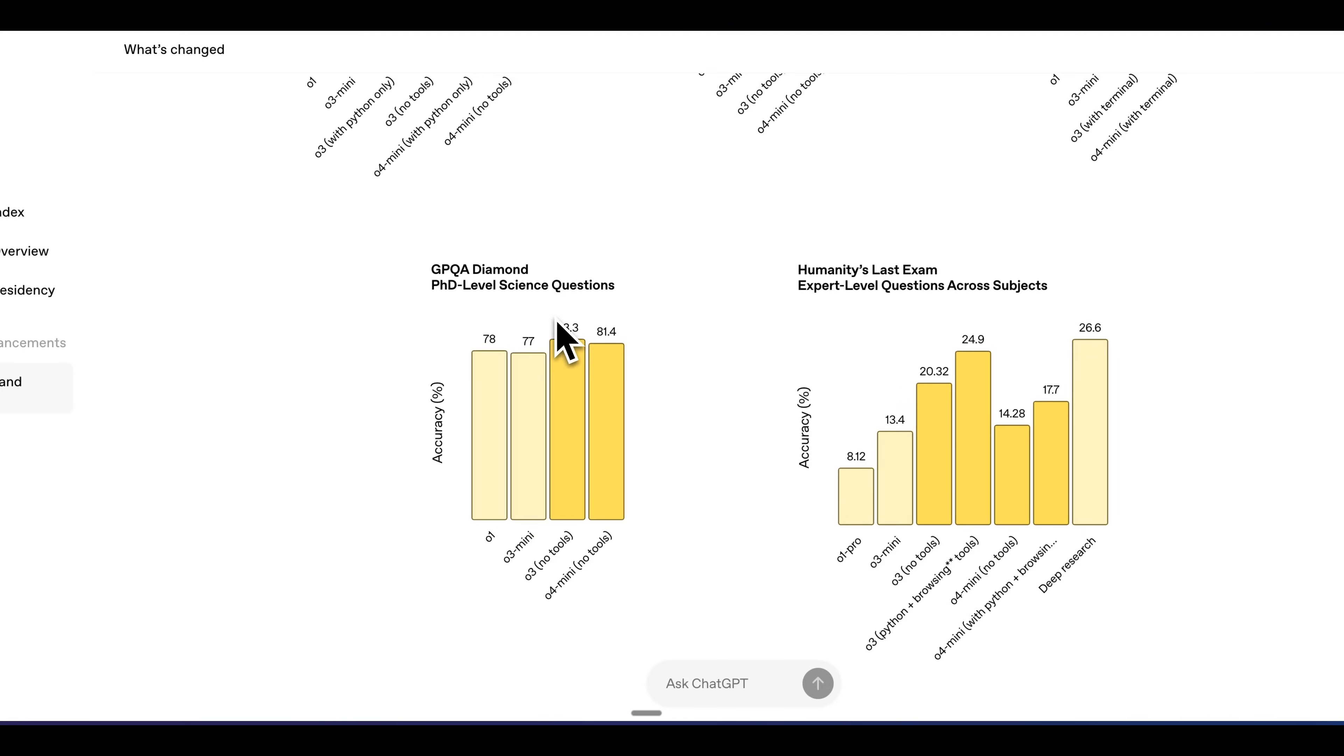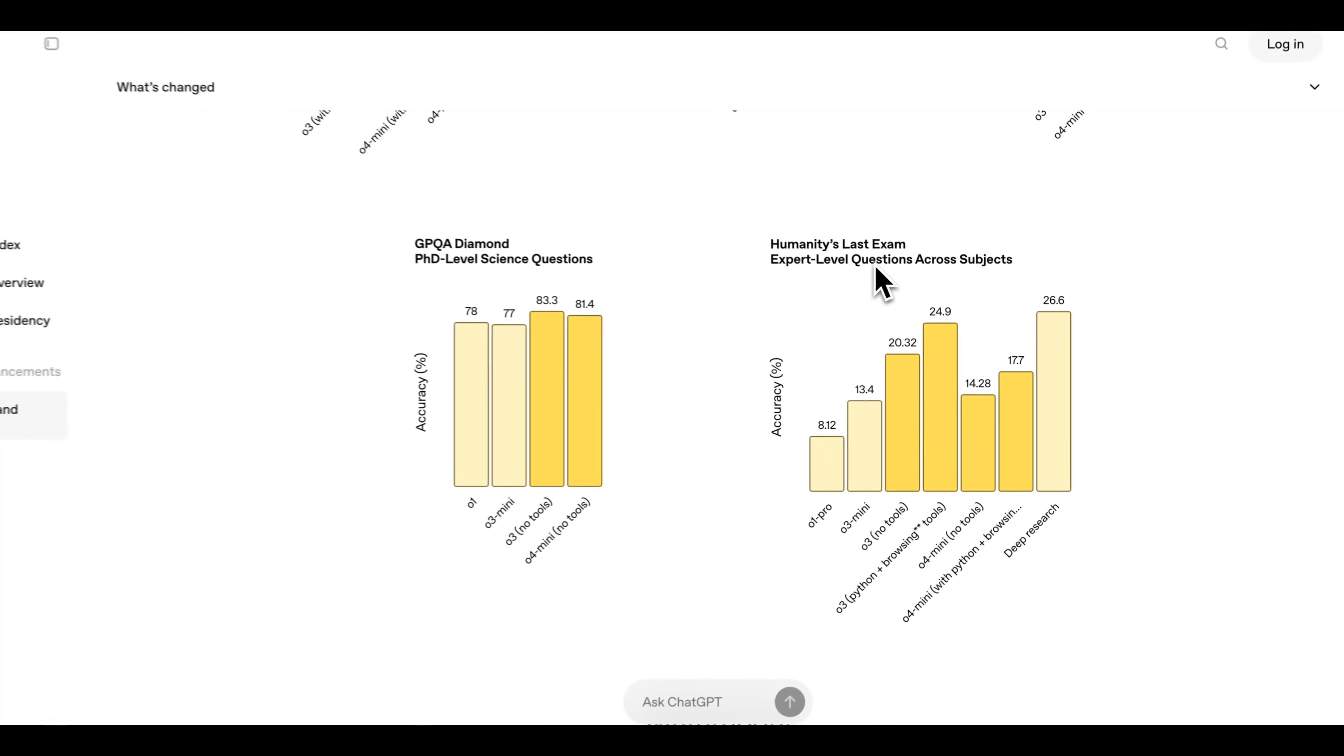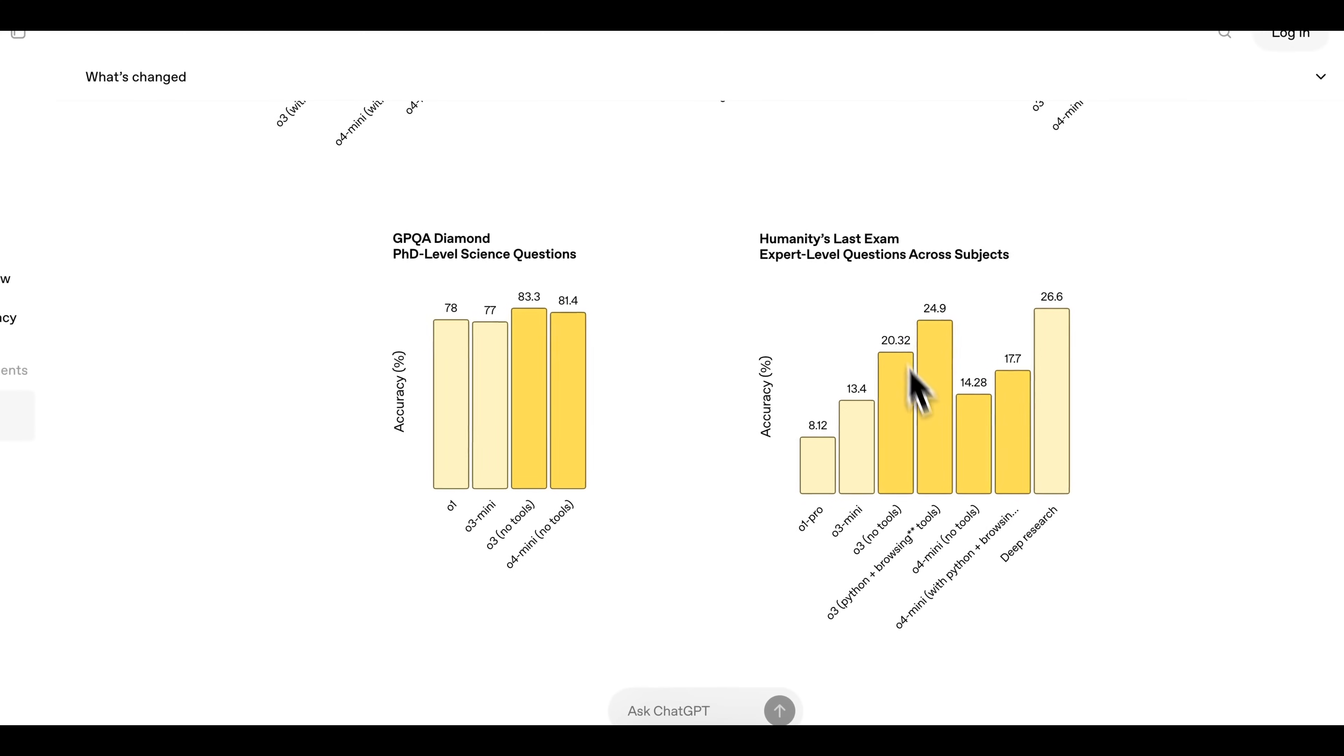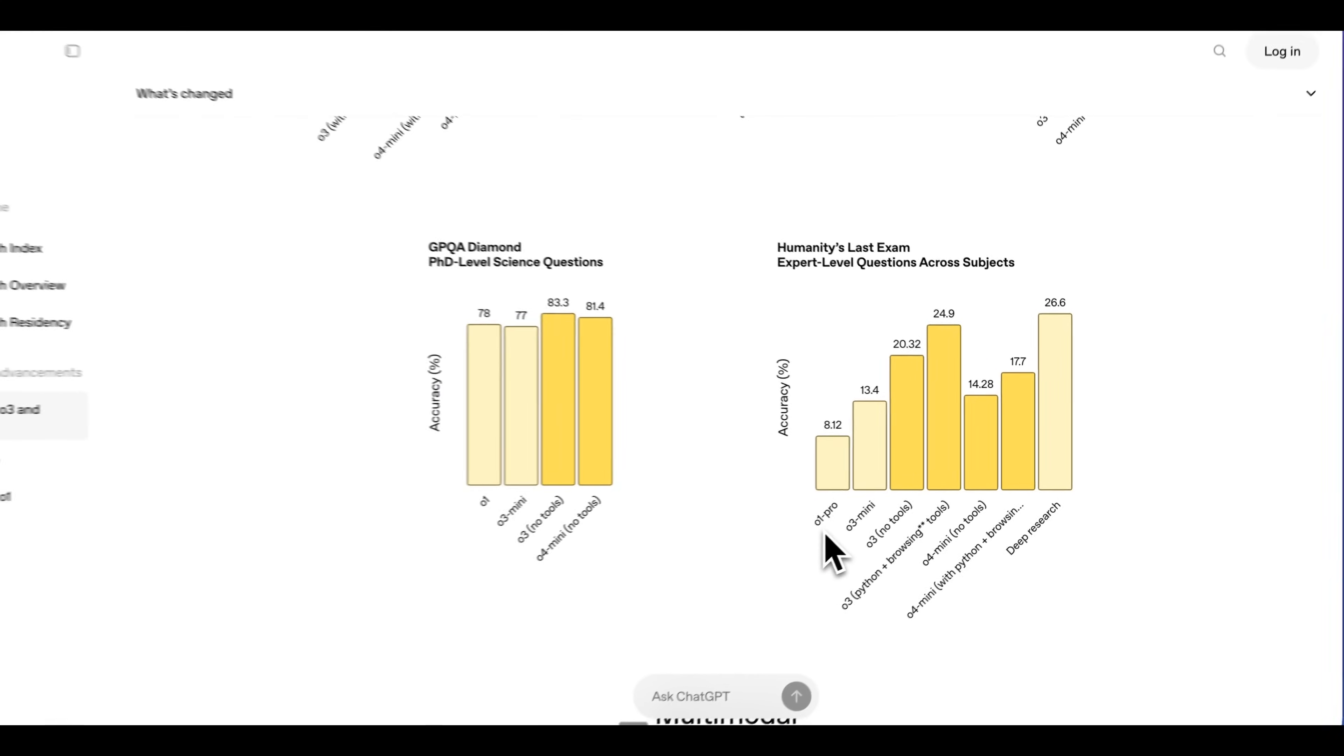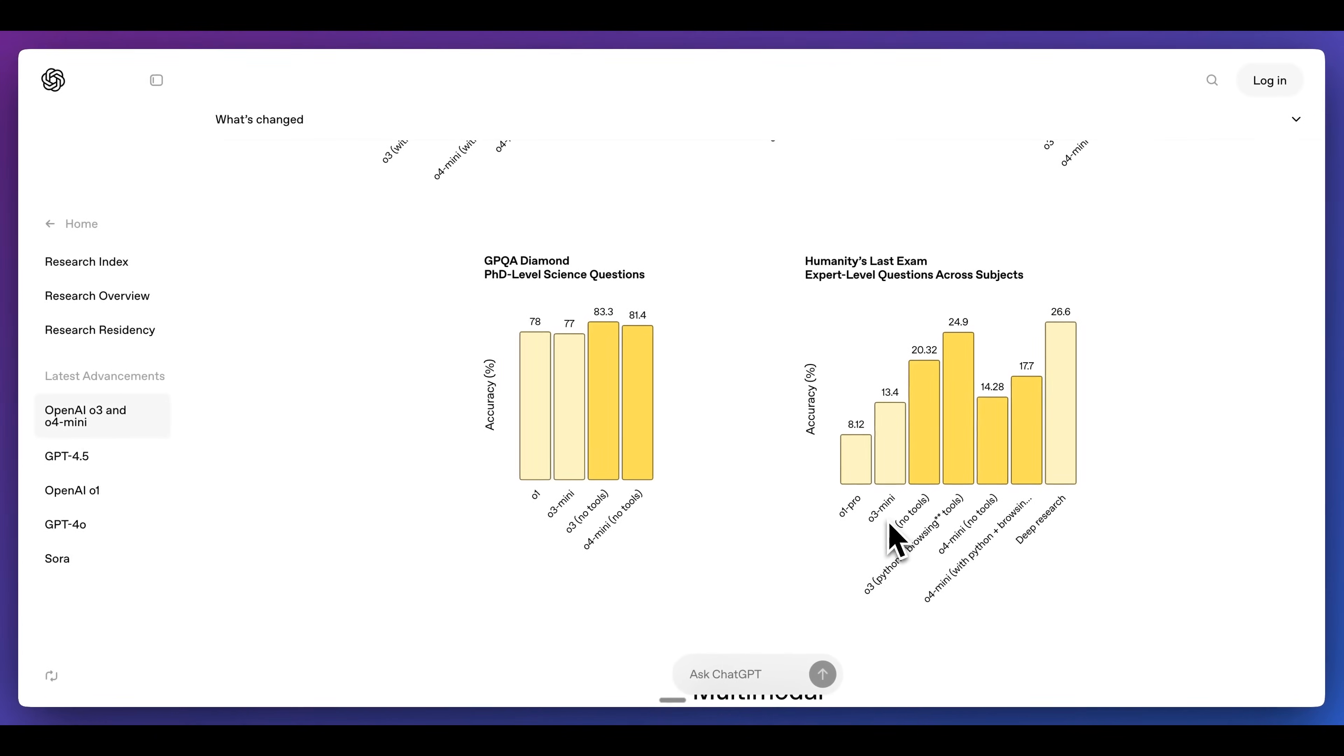Now a similar thing for GPQA Diamond, we can see that all of these models, even without tools, outperform the predecessors. Now for Humanity's last exam, we can see these scores on how they perform compared to O1 Pro as well as O1 mini.